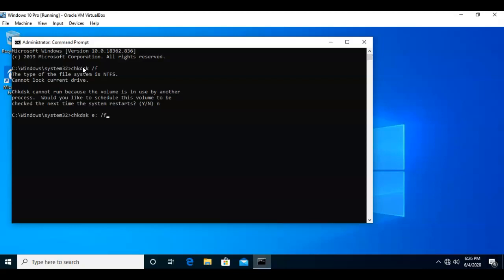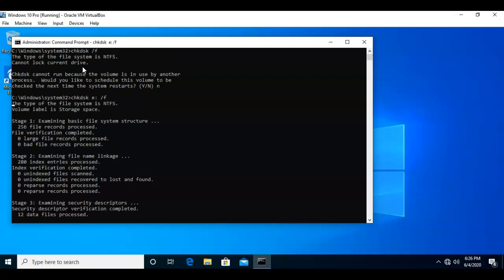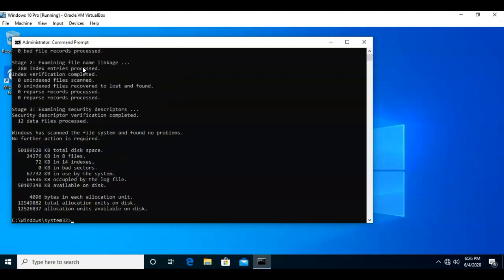Now, since this hard drive is not in use, it comes back and tells me that it has checked the hard drive and did not find any issues.